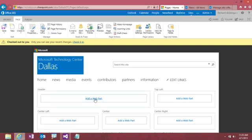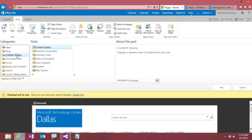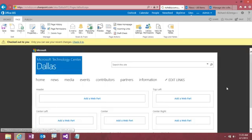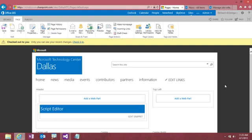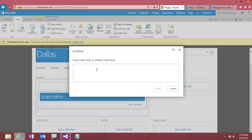So let me add a header area here. And under content rollup, you can see that I have, or actually media and content, I can go to script editor, and add that to our page. And I can edit the snippet here and I can stick in that snippet of script.